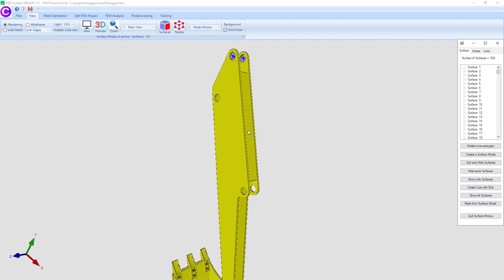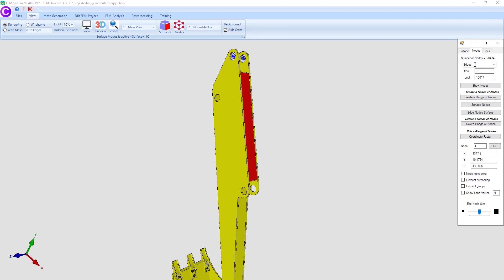a range of nodes of surface 65 must first be created. Select the view tab and the icon and menu surface nodes to display all nodes of the surface 65 in the node mode.